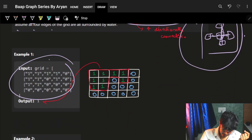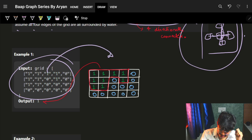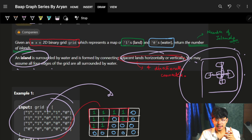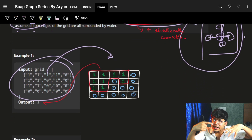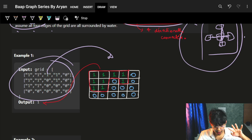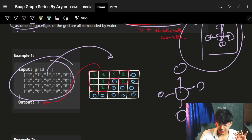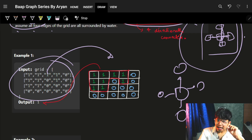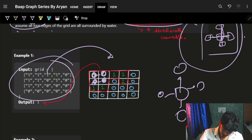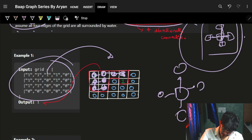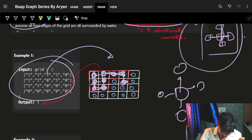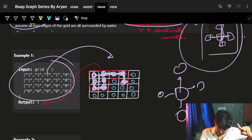Let's see the example carefully. I've shown the same grid right here — you can see the lands marked in green and we want the number of islands. A land connected horizontally or vertically means four-directionally connected. Starting from one land, it's connected with its neighbors in all four directions. All these lands are connected to each other because they are all horizontally or vertically connected, so that's one island — and we cannot see any other land, so the answer is one.